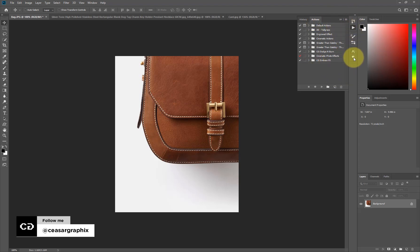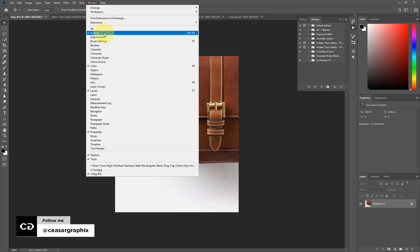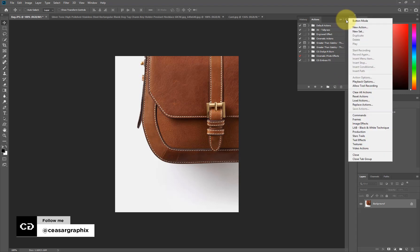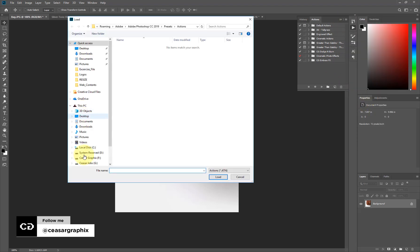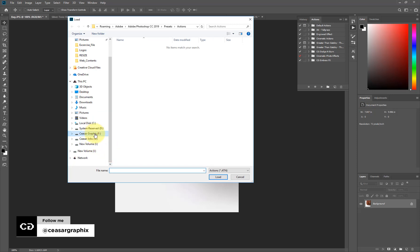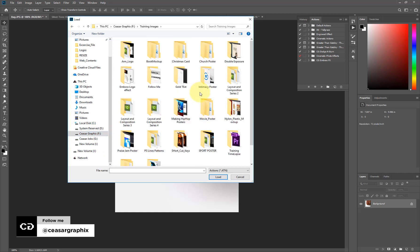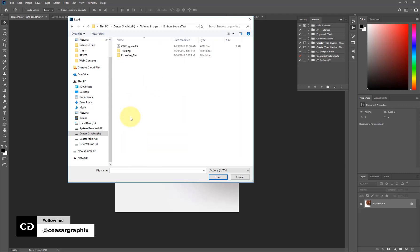To make the Actions panel appear as part of your tabs, simply go to Windows and select Actions. Once you click on this, you'll have the checkmark in front of it and it will appear on your screen. Then click on this icon and select Load Action, and locate the action file on your drive. Click on it, select Load, and you'll have it as part of your actions panel.